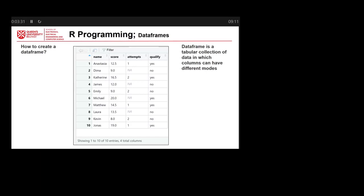What's the difference between a data frame and a matrix? For a matrix, we have the same data type — all of them could be numeric, or all could be strings. But here, as you can see, we have different columns with different data types.